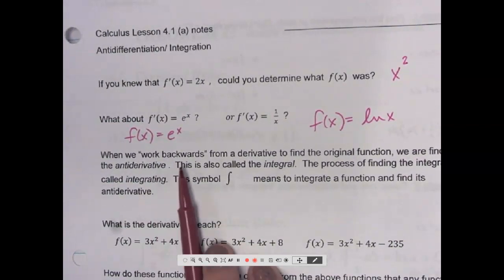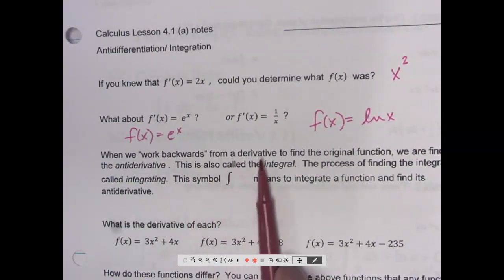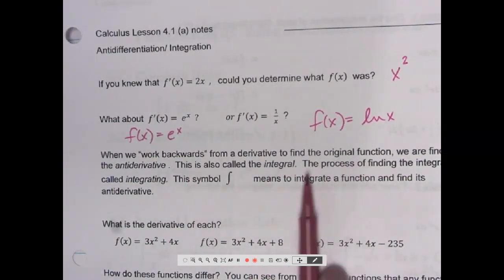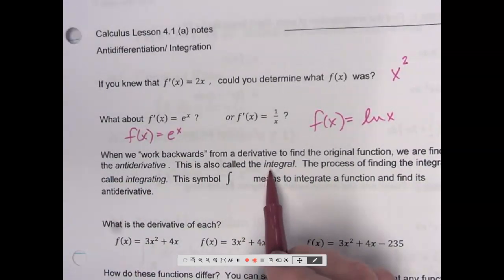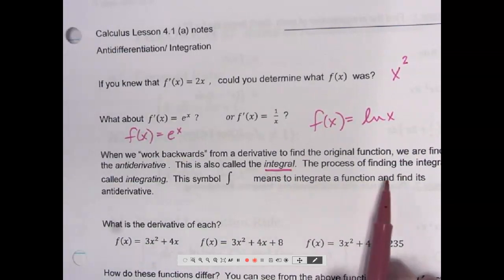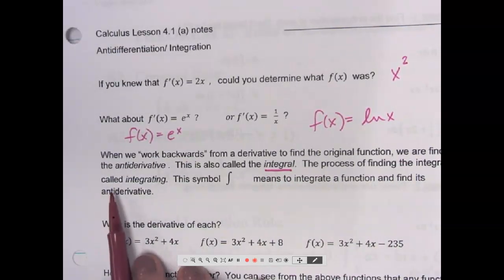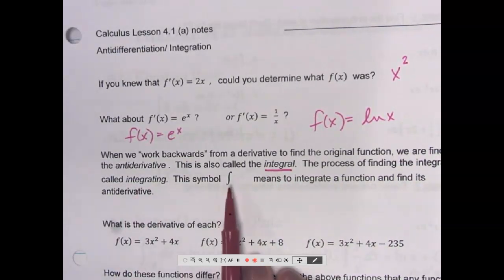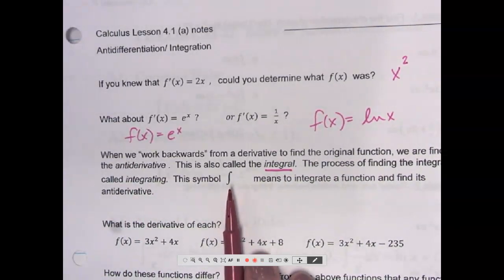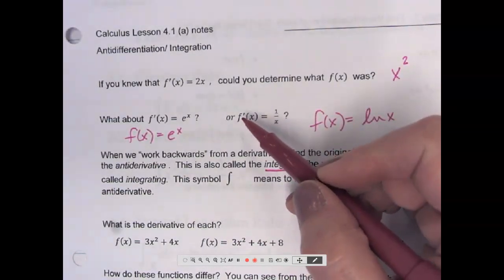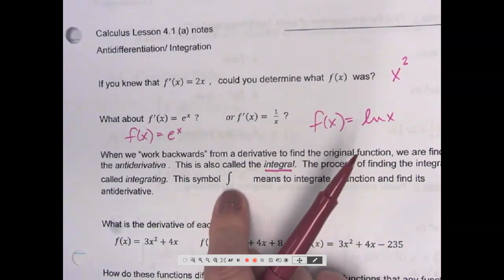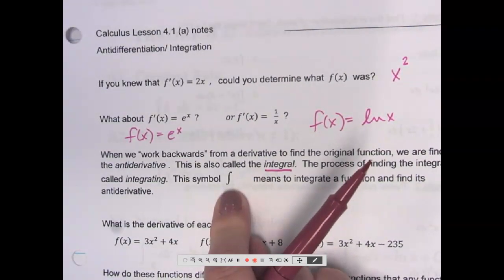When we work backwards from a derivative to find the original function, we are finding the antiderivative. This is also called the integral. The process of finding the integral is called integrating. This symbol means to integrate a function and find its antiderivative — just like we used prime or dy/dx to say 'find the derivative,' this means 'find the antiderivative.'